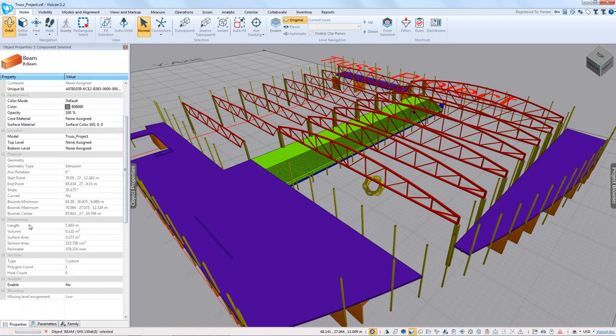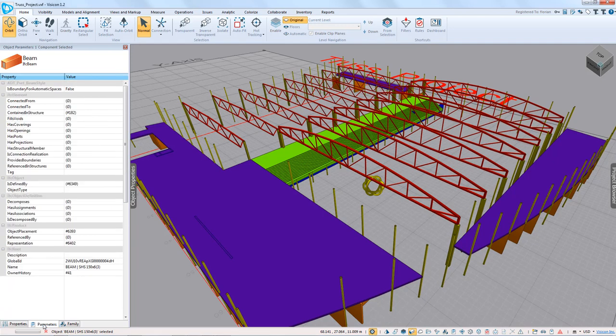If we scroll down, we have a length parameter, so maybe we can use that. We go to the parameters, and we see that this particular IFC export didn't include any other relevant information — the name is repeated here, but that doesn't really help us much. So what we're going to do is create custom parameters to extract more relevant information from this model for our takeoff purposes.